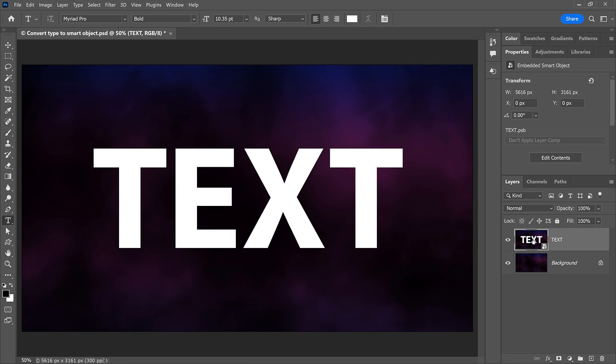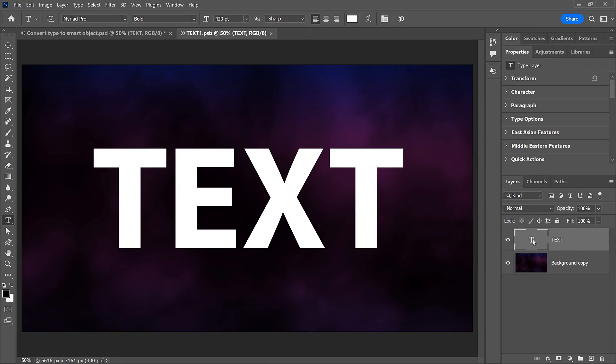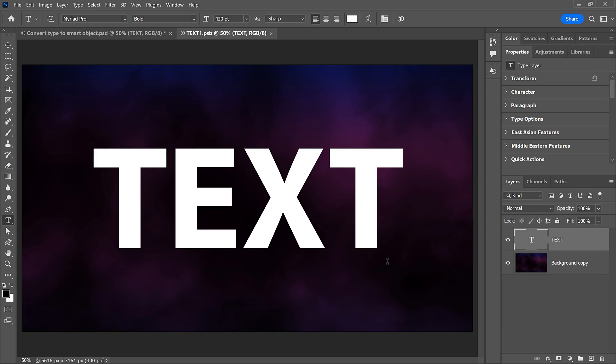Then open the Smart Object by double-clicking on its thumbnail. And this time, because we included a copy of the background layer with our type layer, the canvas in the Smart Object is not cropped around the text. Instead, it remains the same size as the main document.